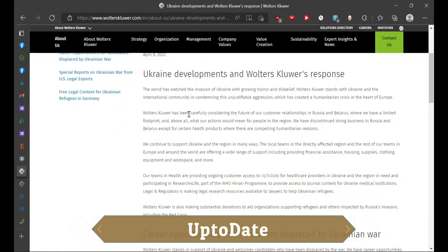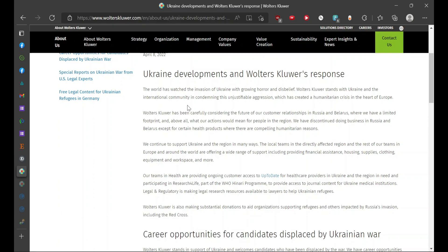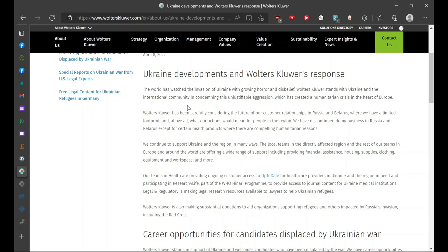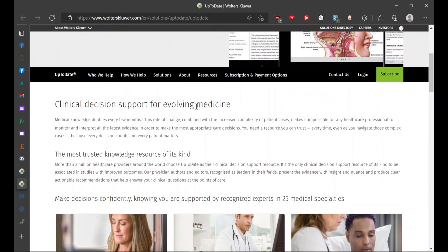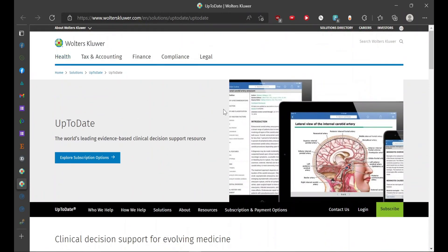Next on our list is UpToDate. UpToDate is a clinical database which is constantly updated according to the research which is going on. UpToDate has references to various well-known publications such as PubMed, NCBI, and various other institutions who publish research papers. It's a concise library for all the ongoing research. I will be providing you this link, and here you would have to contact them and provide them with the information regarding the subscription assistance for Ukrainian students.